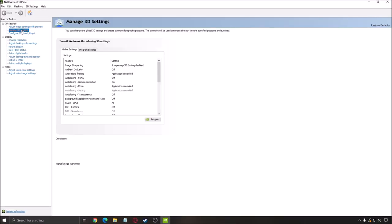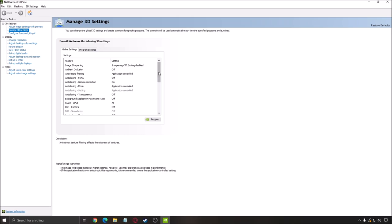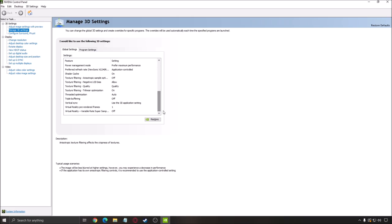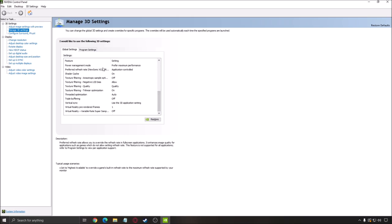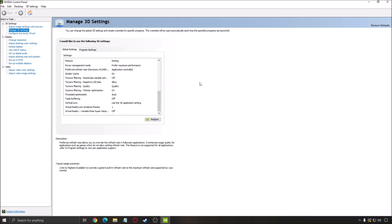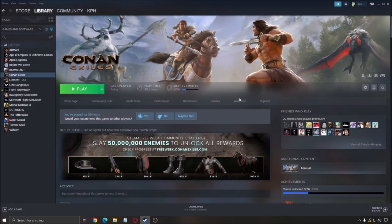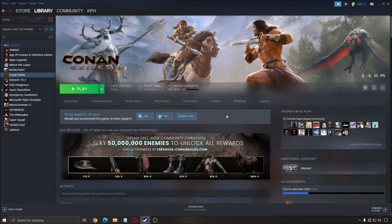Go to manage 3D setting. And make sure that the power management mode is at maximum performance. You just want to make sure that your CPU and GPU will run maximum when you play a game like this. Because you don't want to limit your hardware.